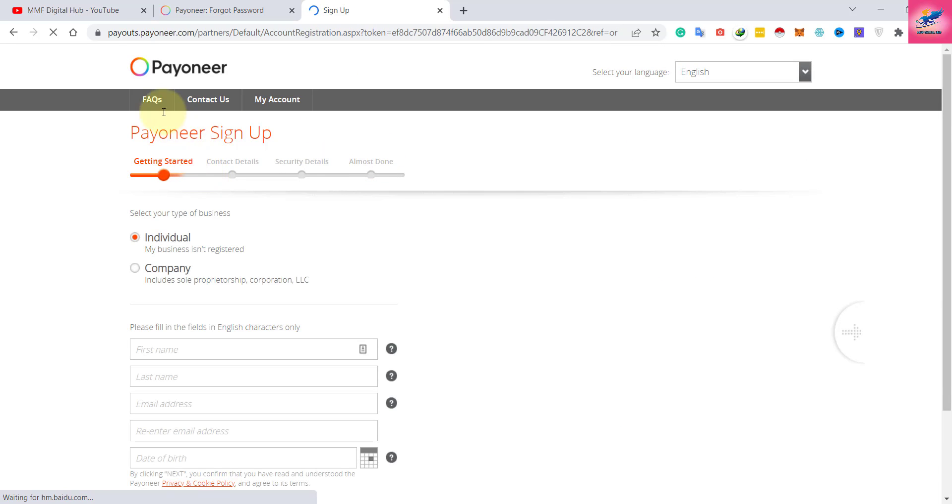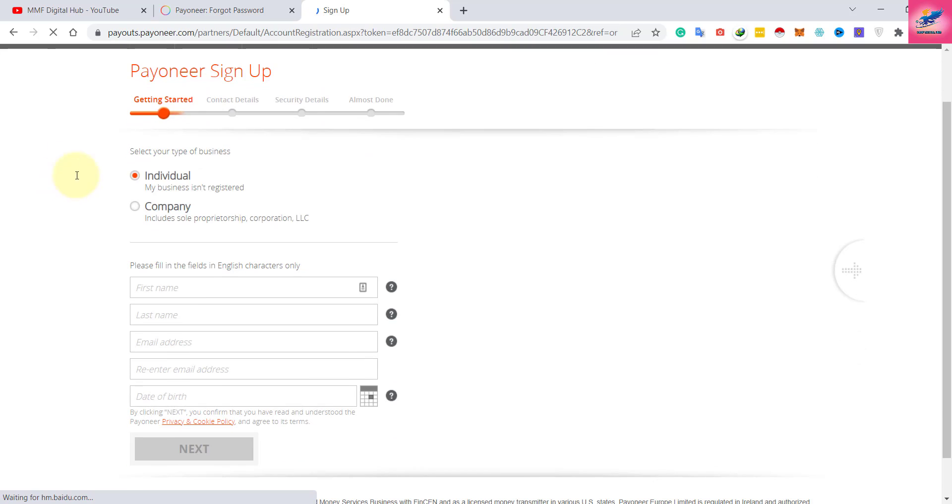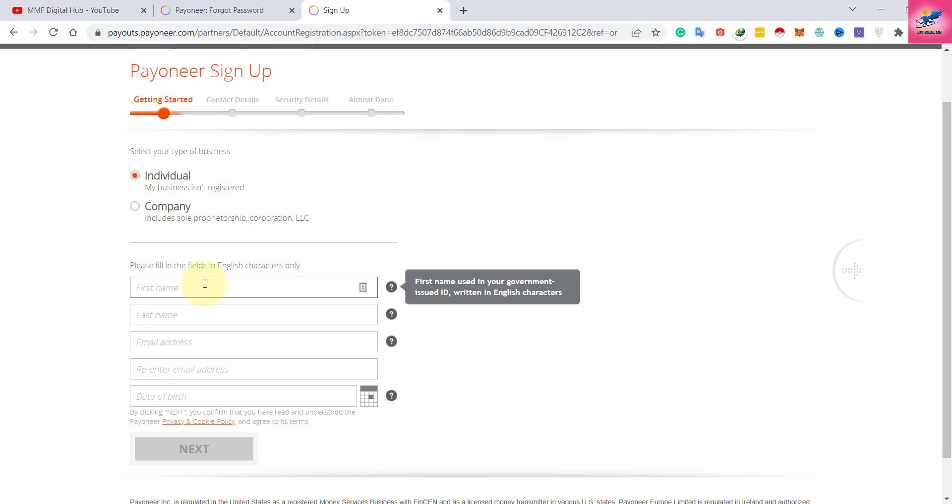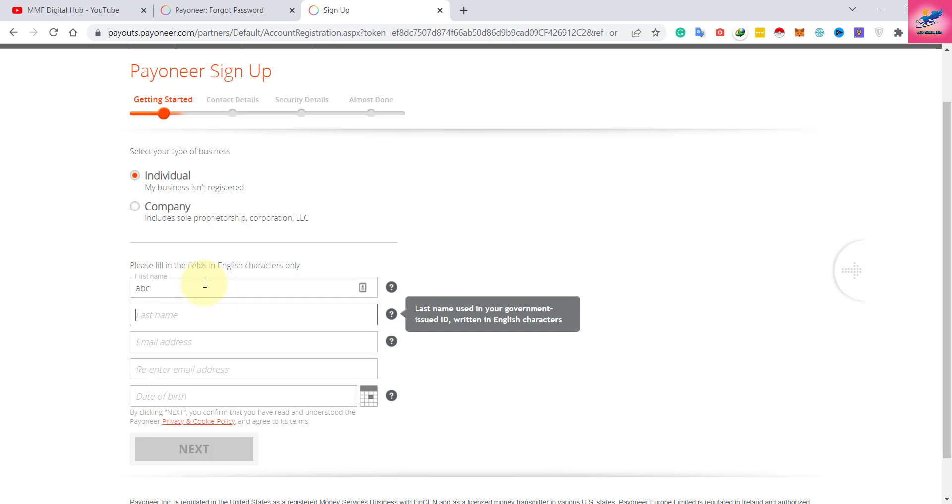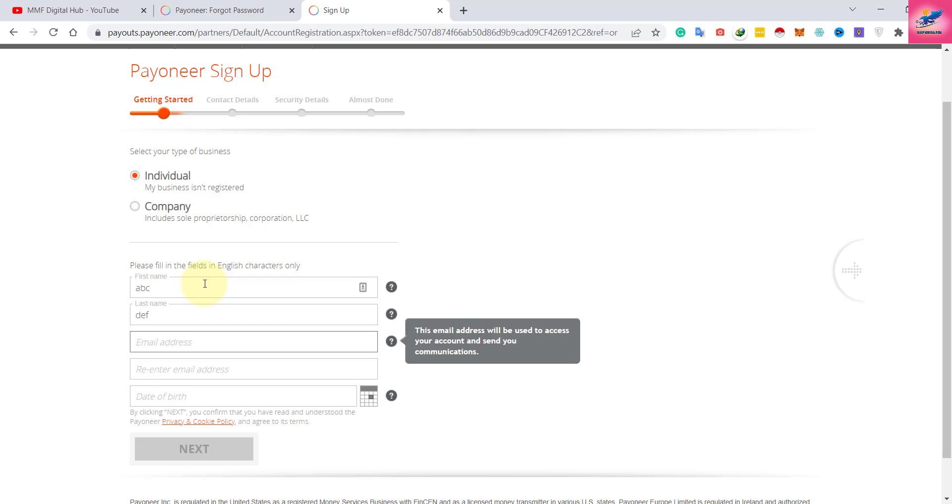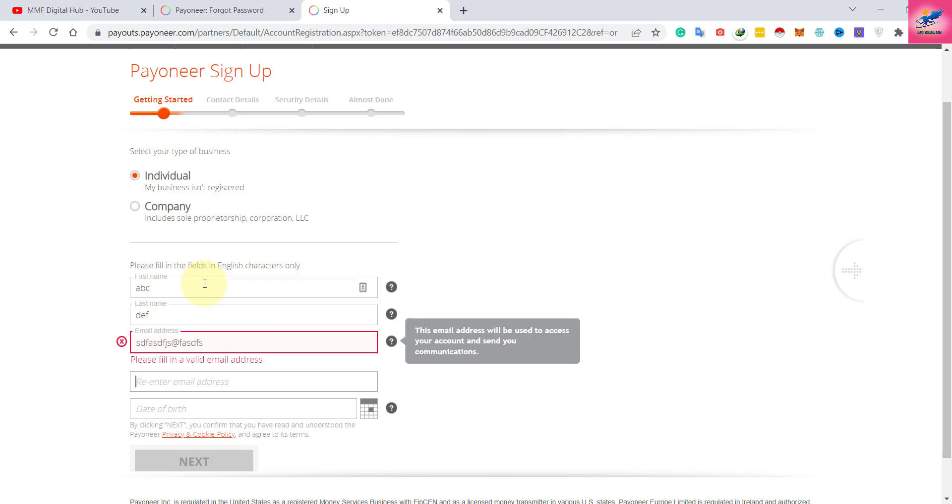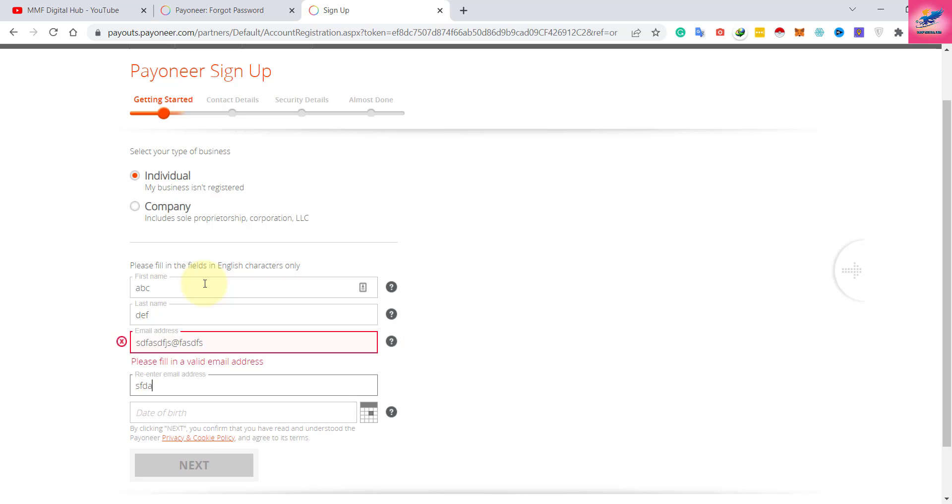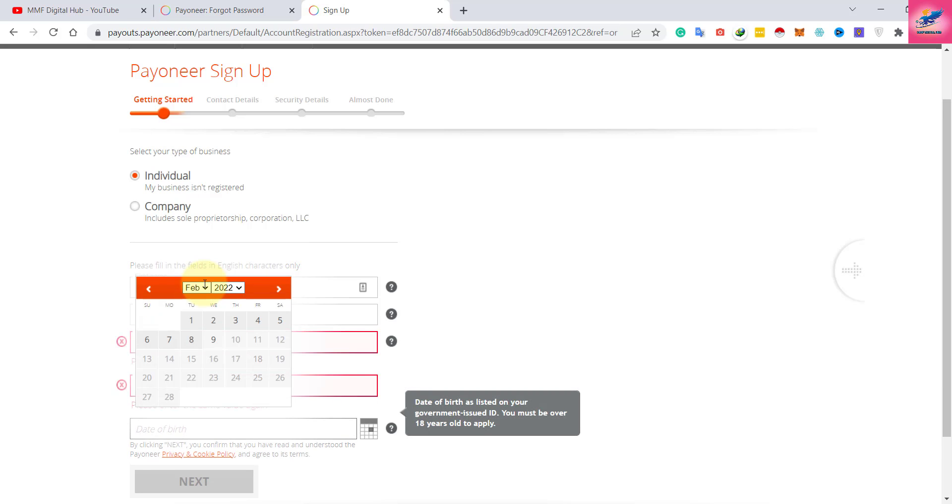If you are an individual, just select individual. Enter your name, whatever it is, and your last name. Then your email at gmail.com - whatever email you have - enter the same email here, and your date of birth.